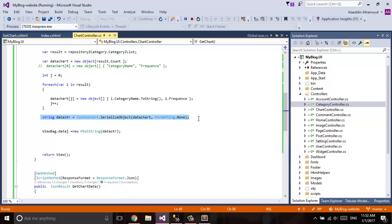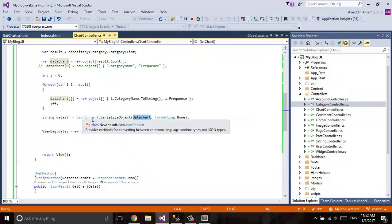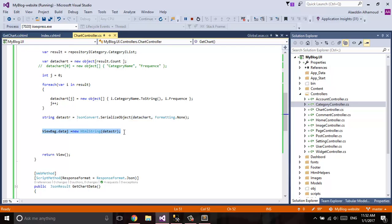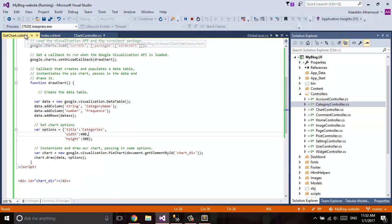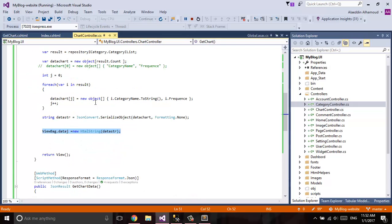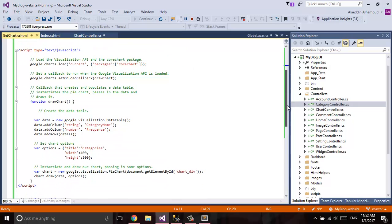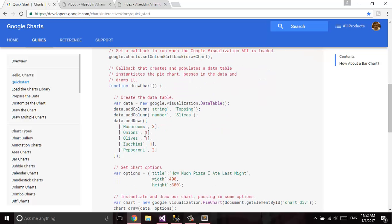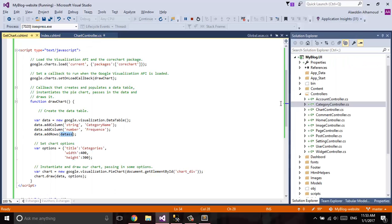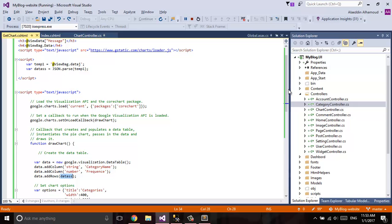After that, we convert our object to JSON. The first way we send our data to our Razor view is using ViewBag — we send it as a ViewBag value. Back in our view, we receive the data in a variable 'varTemp1' and pass it into JSON. Then in our chart code, we just need to replace the 'addRows' section with our data variable. After passing it through JSON, it's an easy approach.